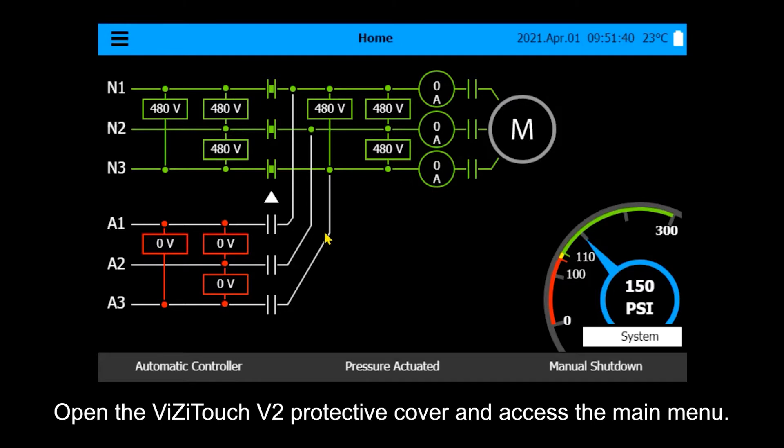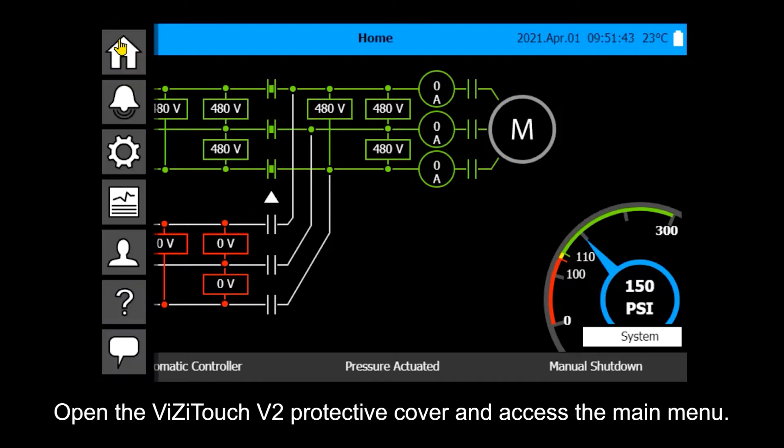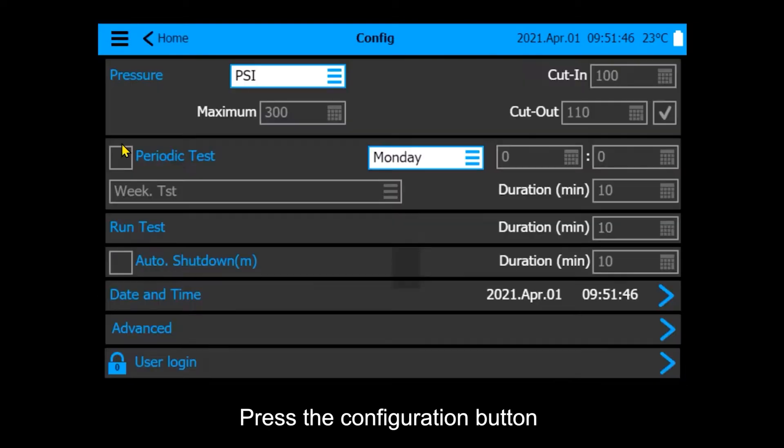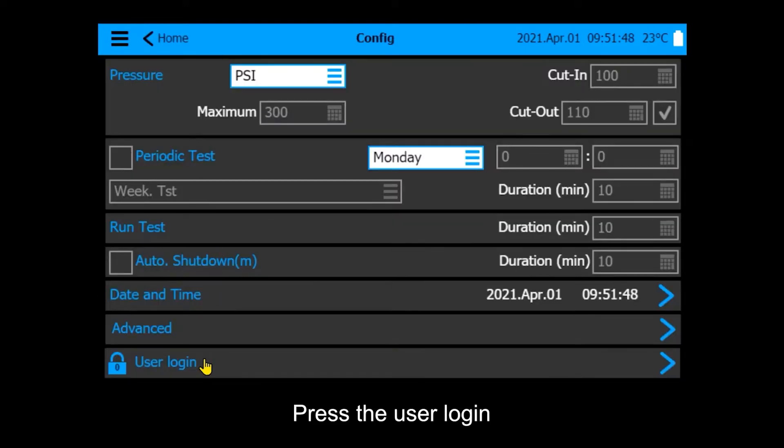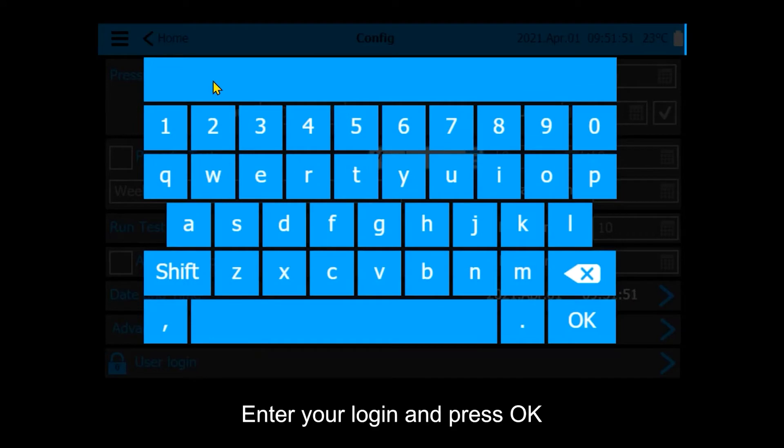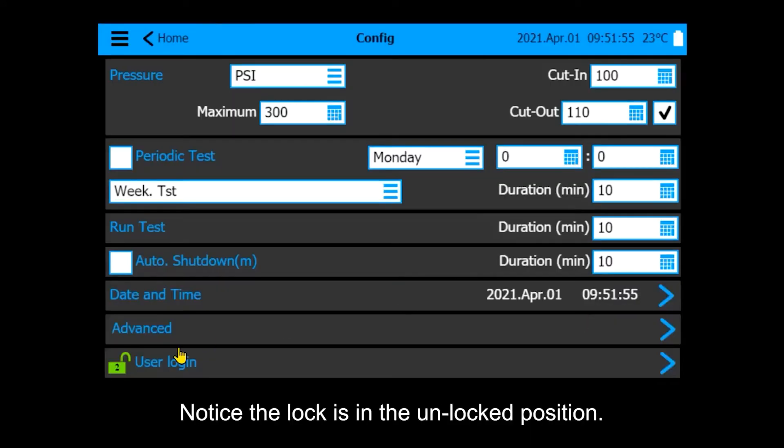Open the VisiTouch V2 protective cover and access the main menu. Press the configuration button, then press user login. Enter your login and press OK. Notice the lock is in the unlocked position.